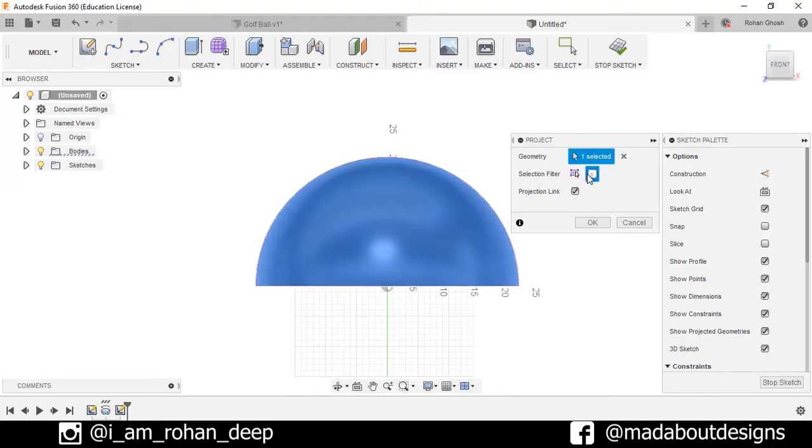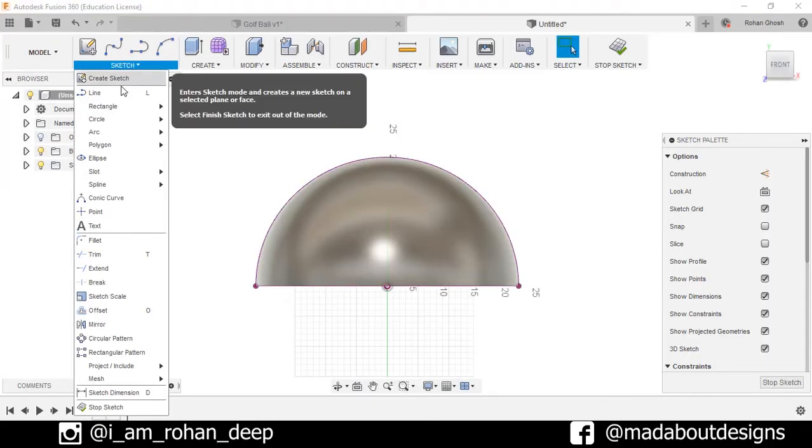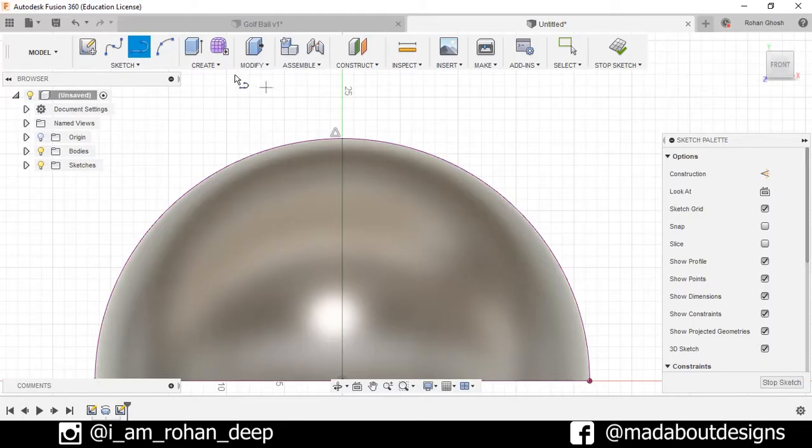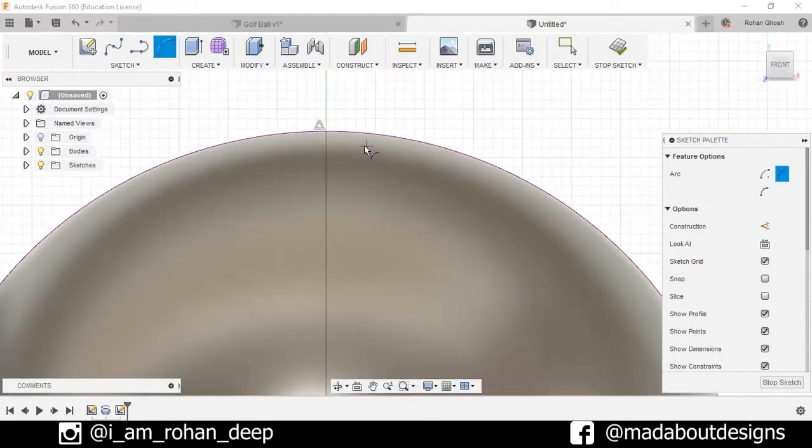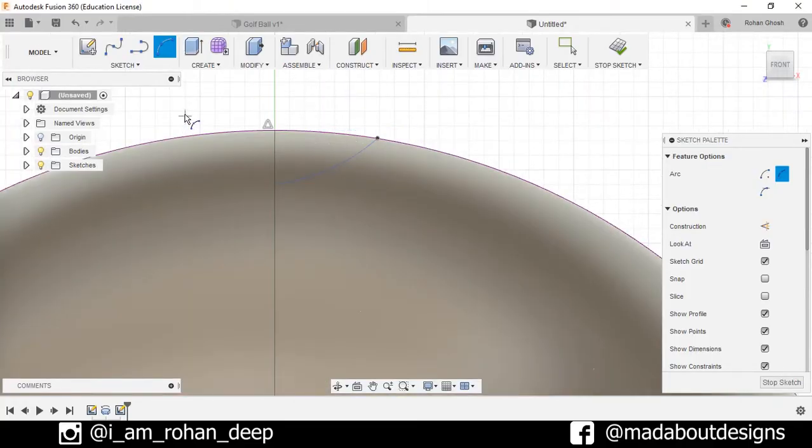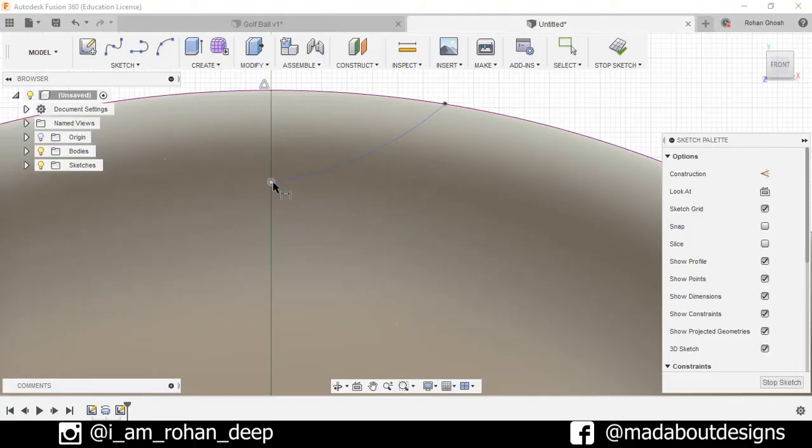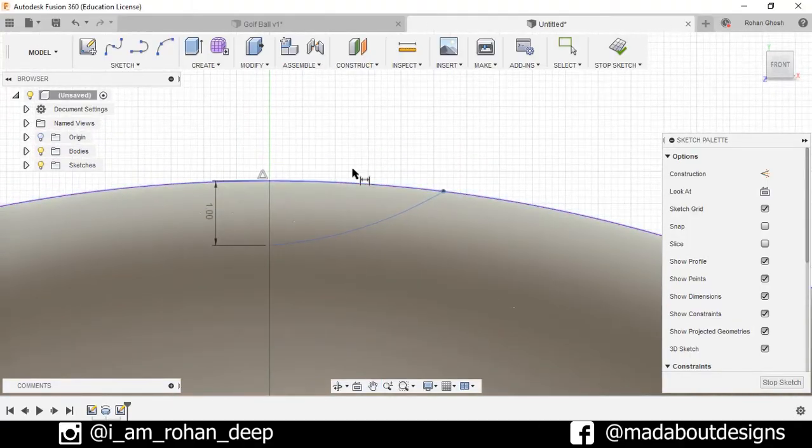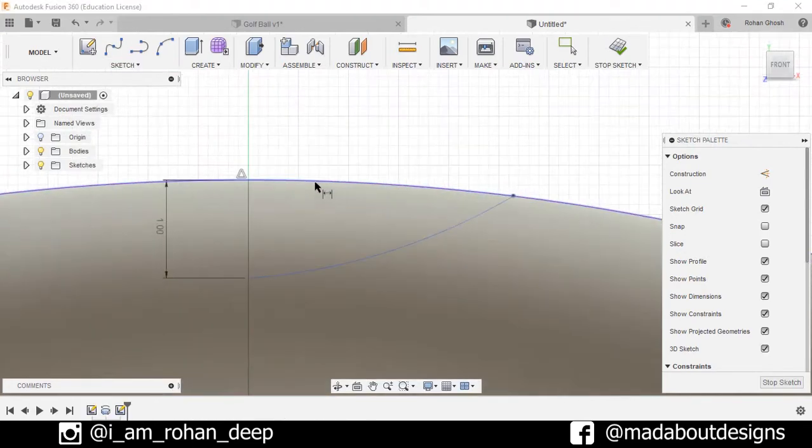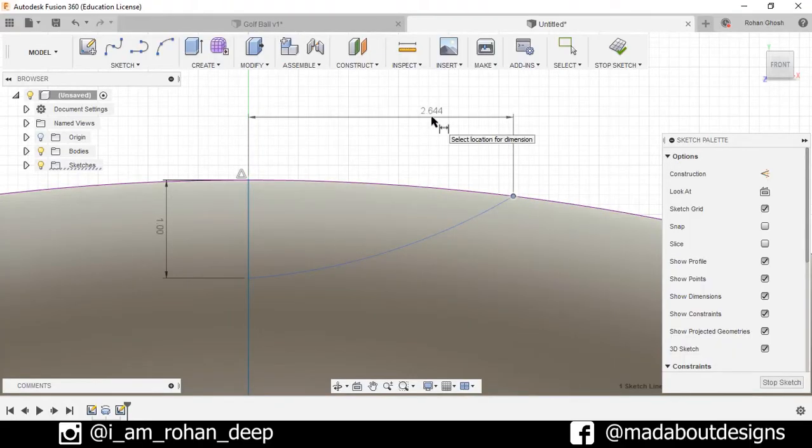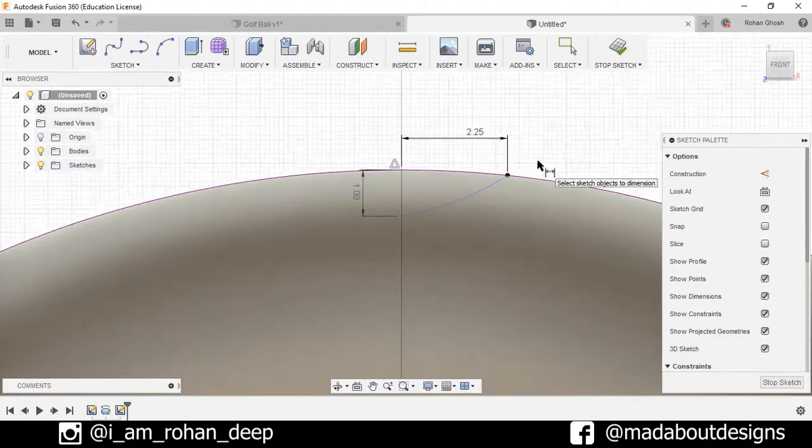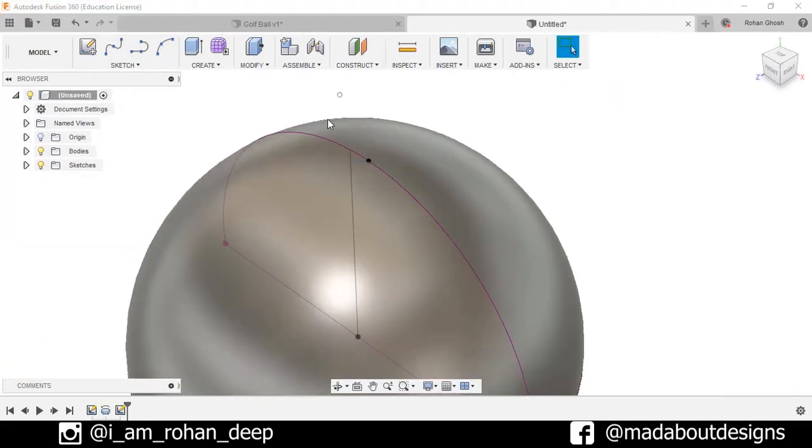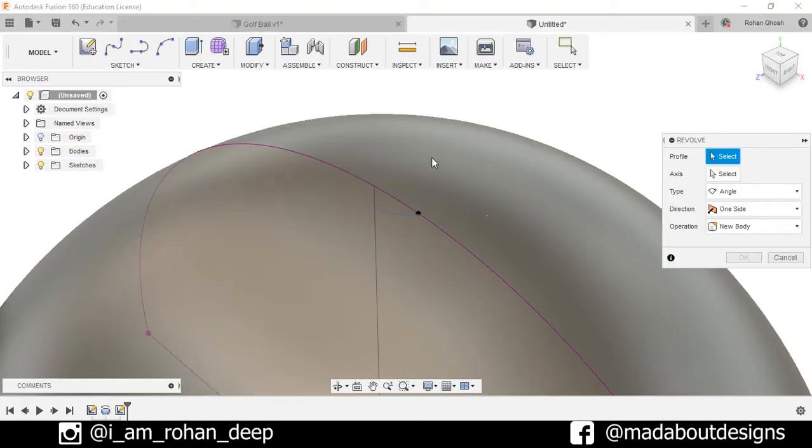Now go to project and select this body and press OK. Go to line, draw one line from here to here. Now go to three point arc, draw any arc from here to here. Now go to sketch dimension and select this point and this point and set the dimension is one centimeter. Now again go to sketch dimension and select the distance from here to here and set the dimension as 2.25 centimeter.